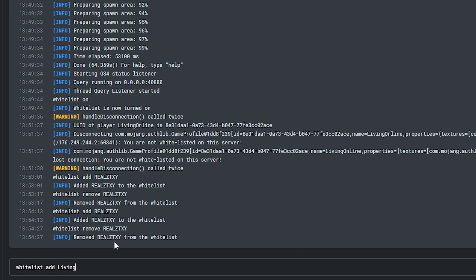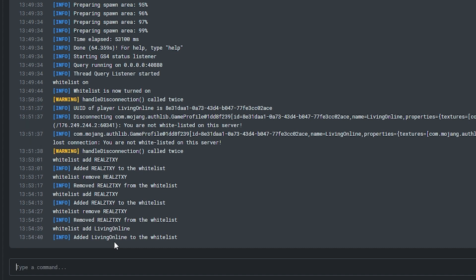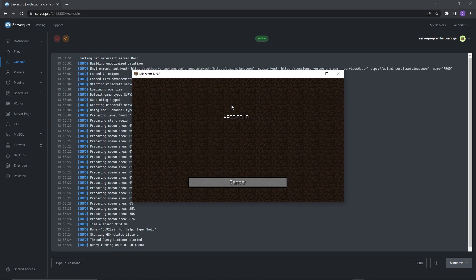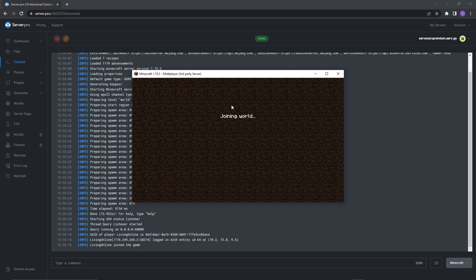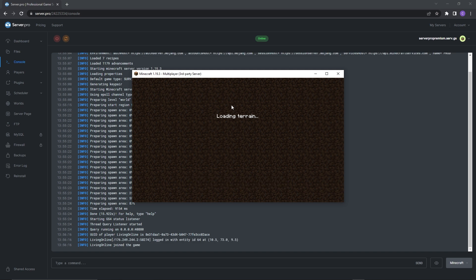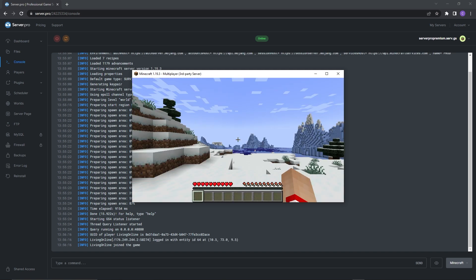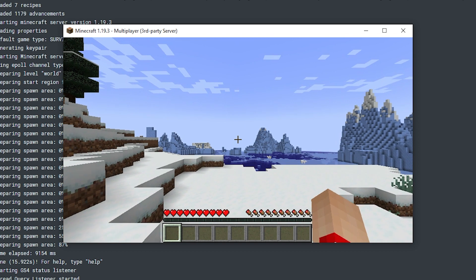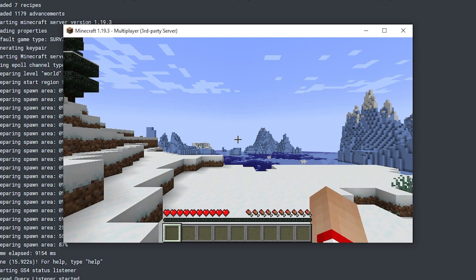Don't forget to add yourself to the whitelist so you can test if it's working correctly. Once you're done, launch your game again and try to enter your server. After a little bit, it should let you in. If that happens for you, then you followed these steps correctly. However, if it doesn't, make sure to go back and re-follow the steps.